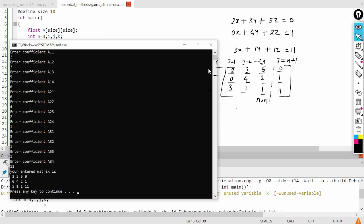So this is the first step. Now in the second step, what we will do? We will do some operations so that that matrix can be converted into the upper triangular matrix in the next lecture. Thank you.